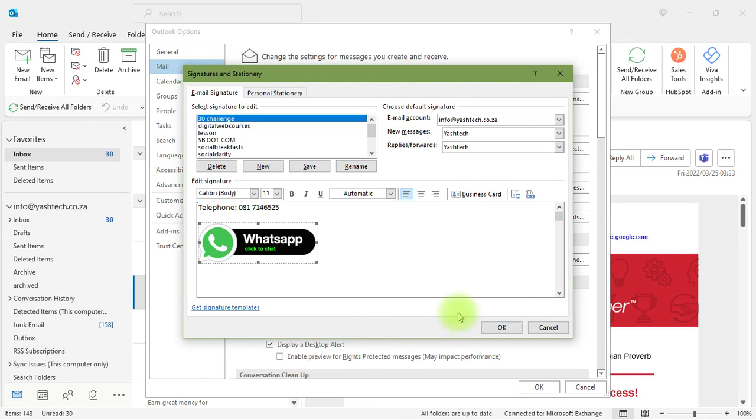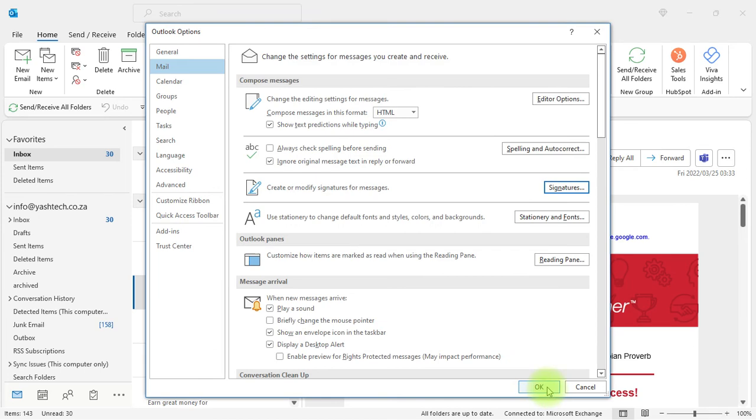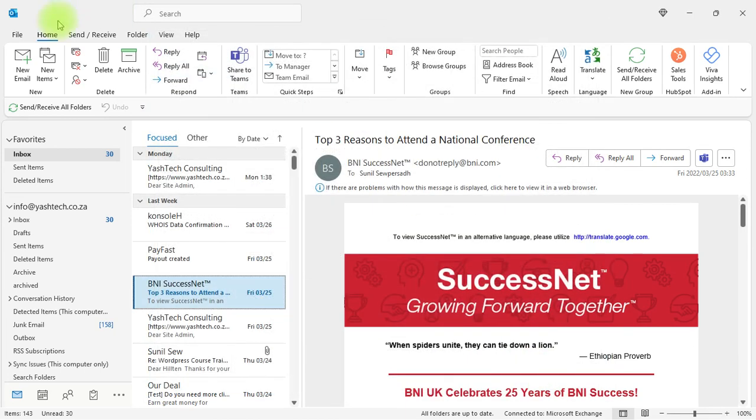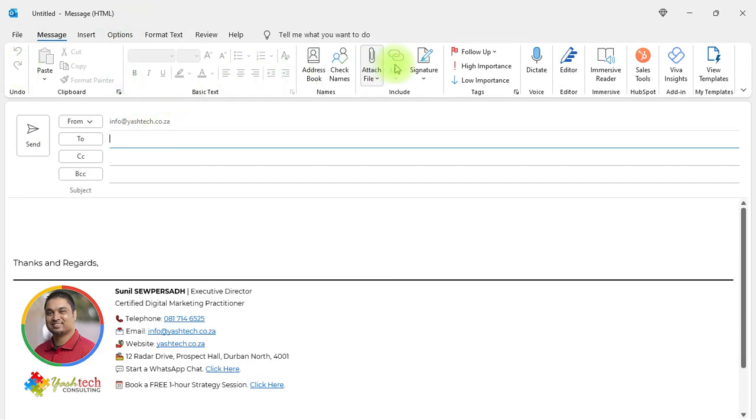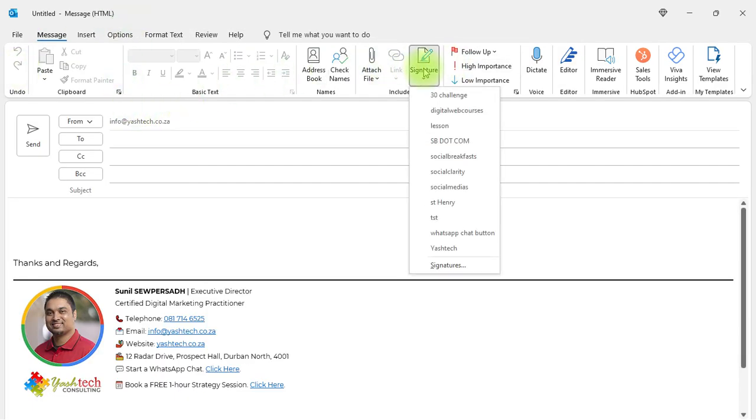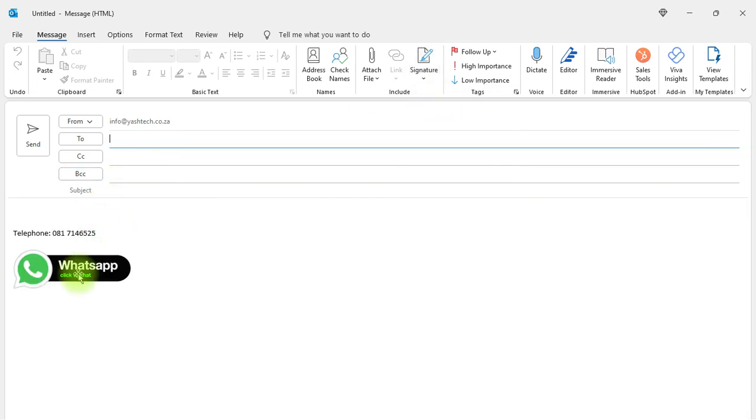That's how you would get a signature. If I go into my emails now, new email, and I go to Signature, the signature that I created is there with the link.